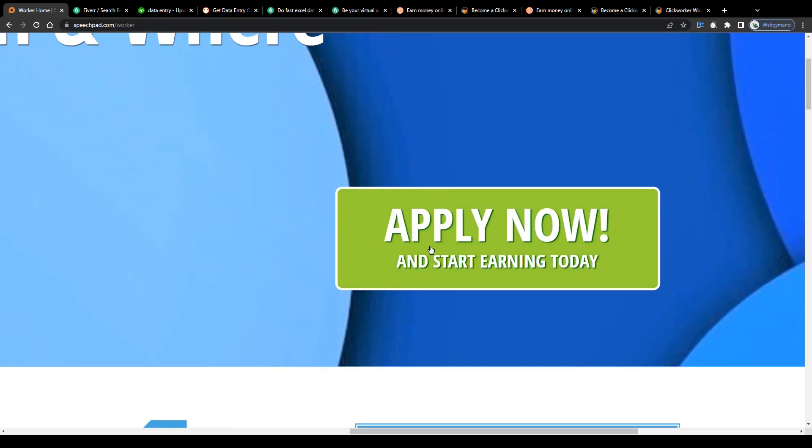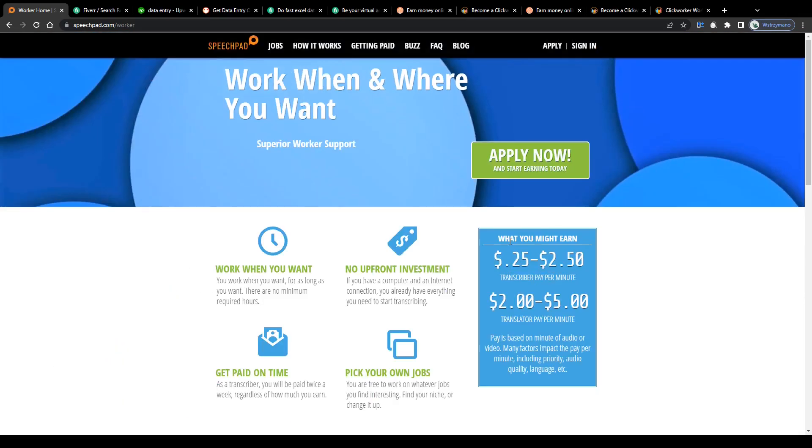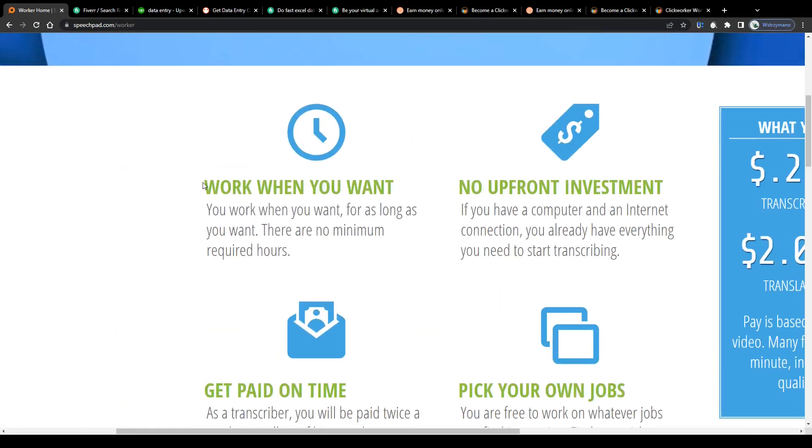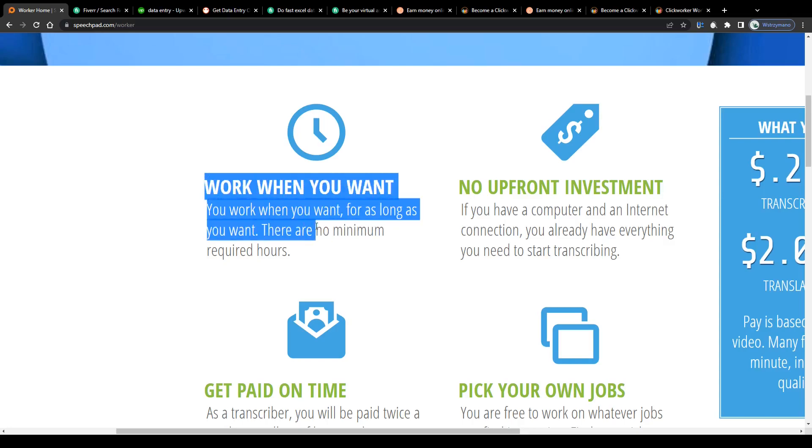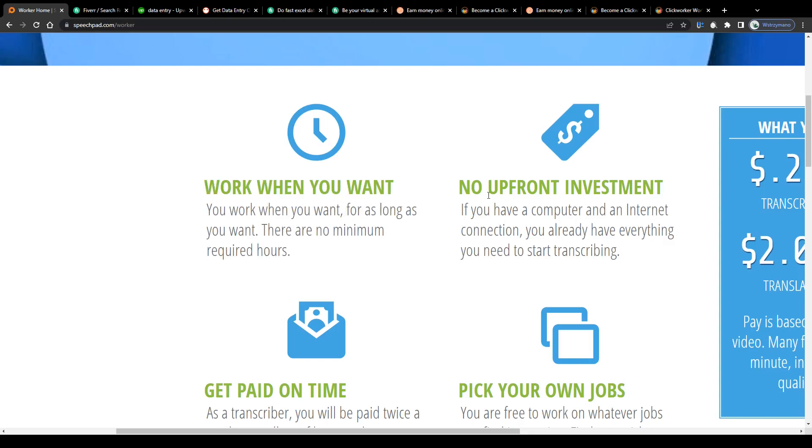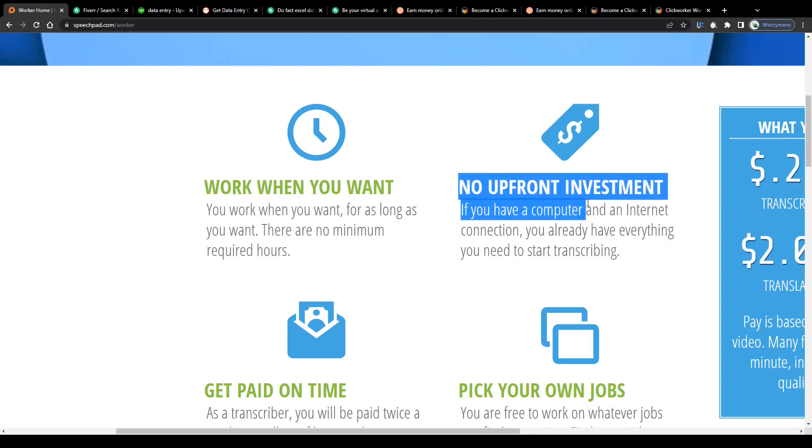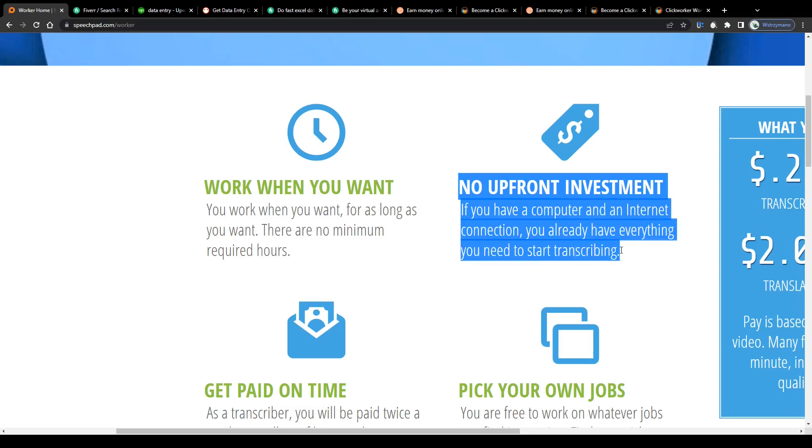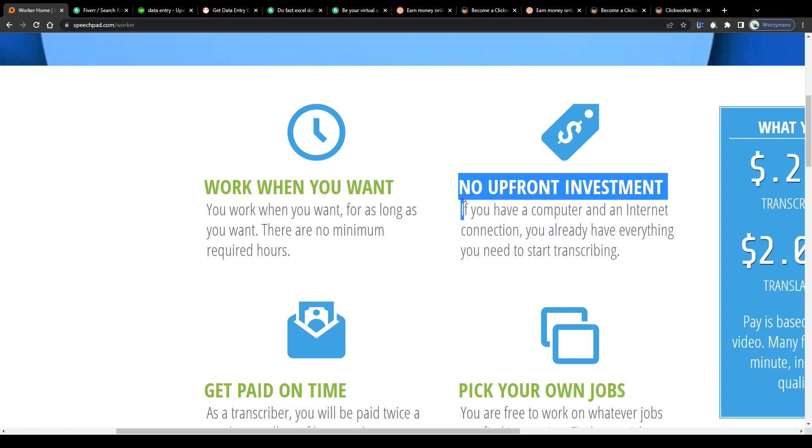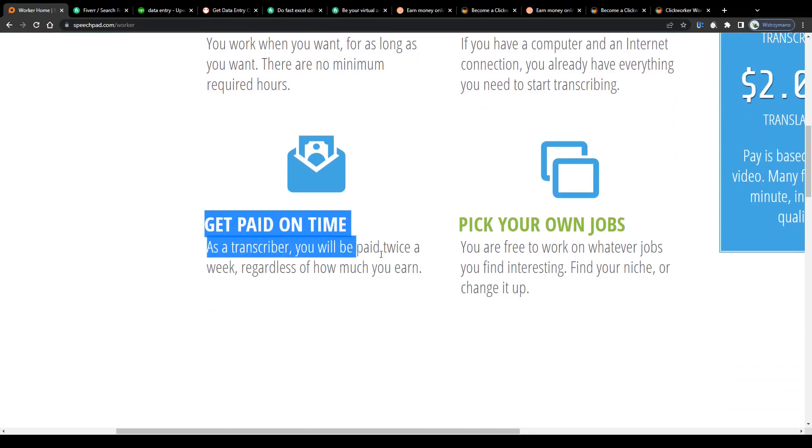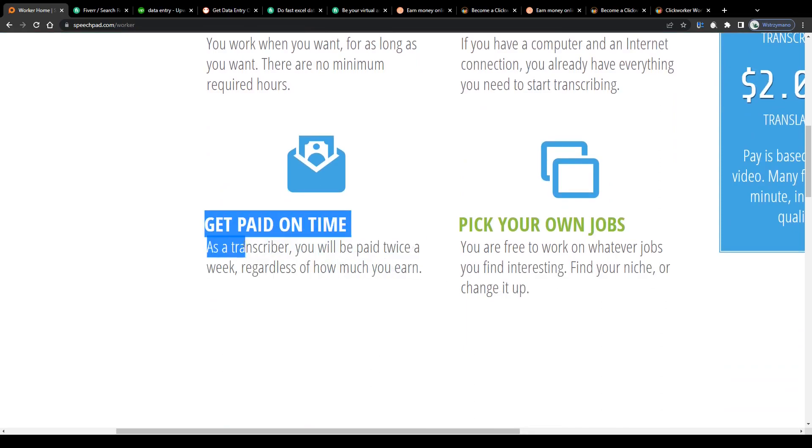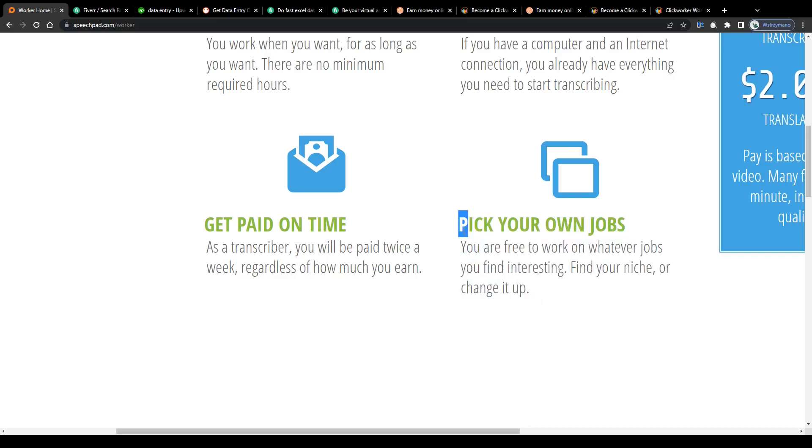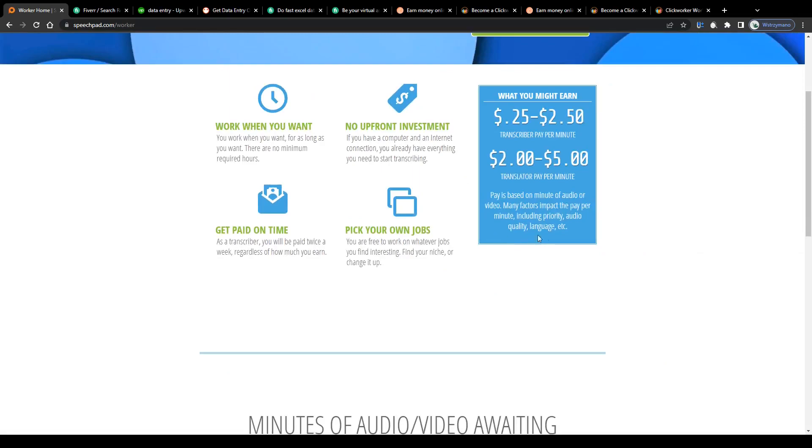And apply as a freelance transcriptionist. Remember, as a freelance transcriber, you will benefit from the following features: the flexibility to work when, where, and how much or how little you want. You don't need to invest in anything upfront - if you have a computer and an internet connection, you already have everything you need to start transcribing. You will be getting paid on time twice a week, regardless of how much or how little you earn, and you will be free to pick your own jobs and work on whatever jobs you find interesting.